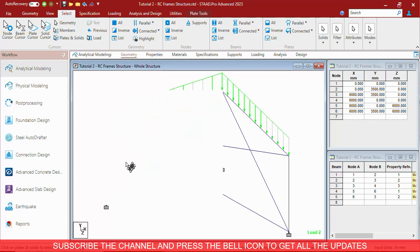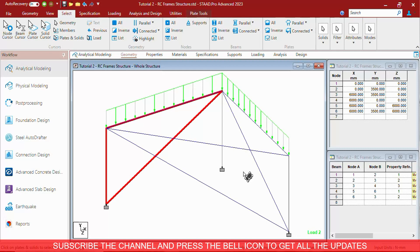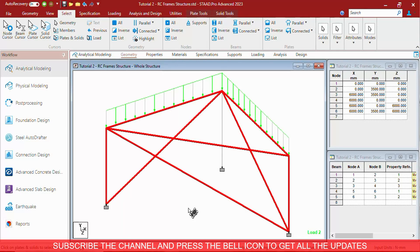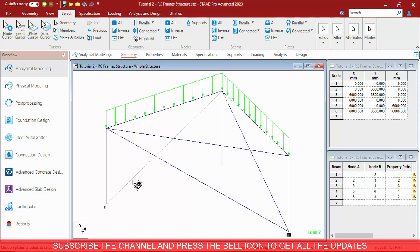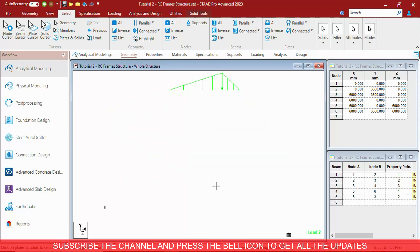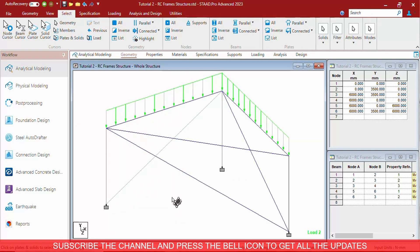Then there is a Plate and Solid Cursor. It can simultaneously select Plate as well as Solid. When you are working with plates and solids together and you want to select them, you have to use the Plate and Solid Cursor.